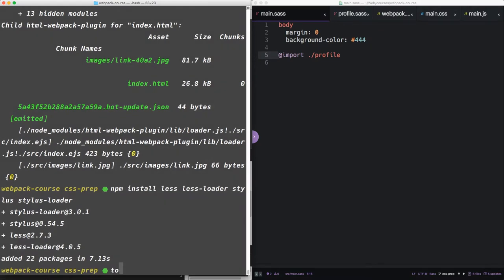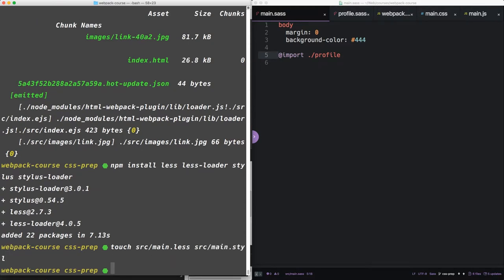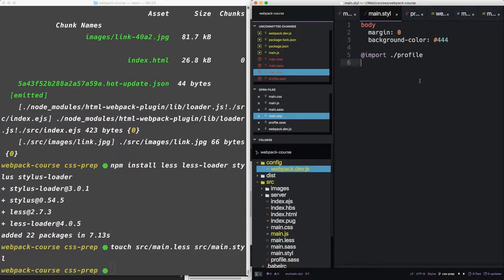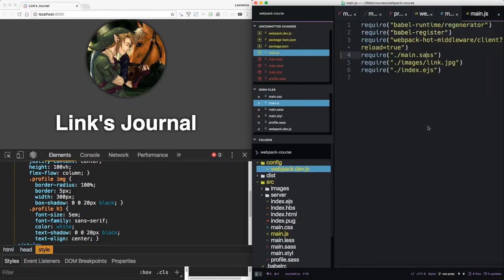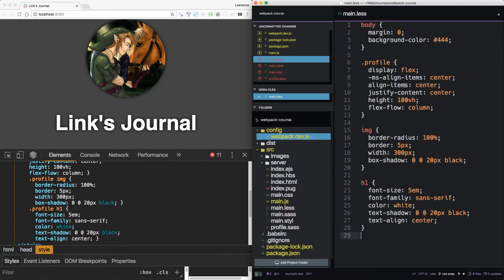Let's create a couple of extra files. Touch source/main.less and source/main.styl. So Stylus is basically the same syntax as Sass, whereas Less is very much the same syntax as CSS or SCSS. Let's do Less first.